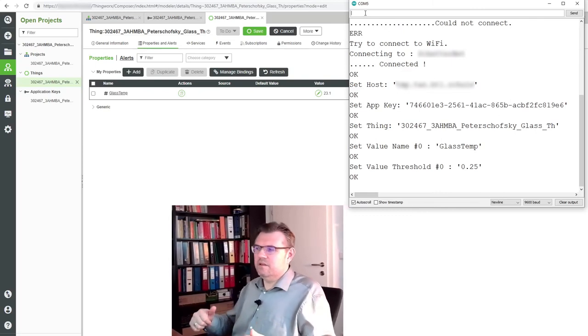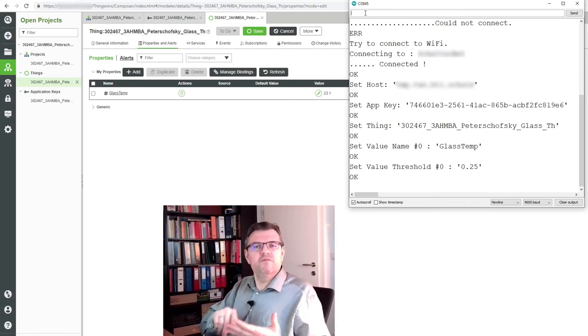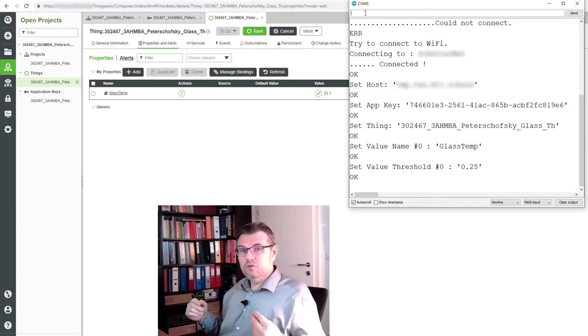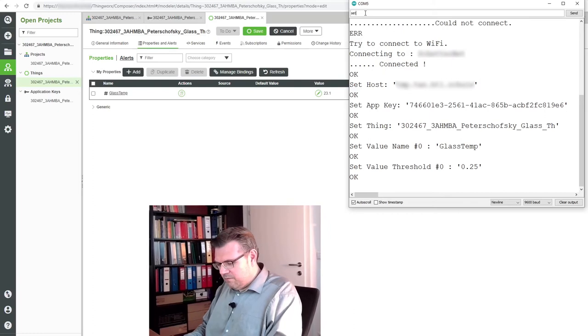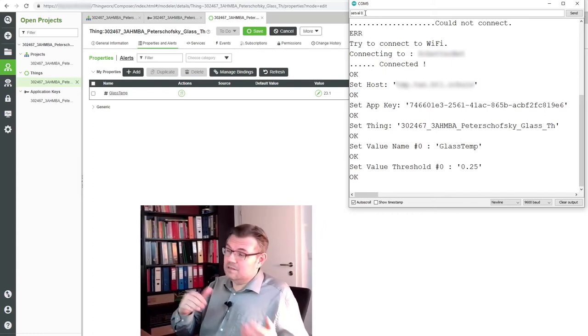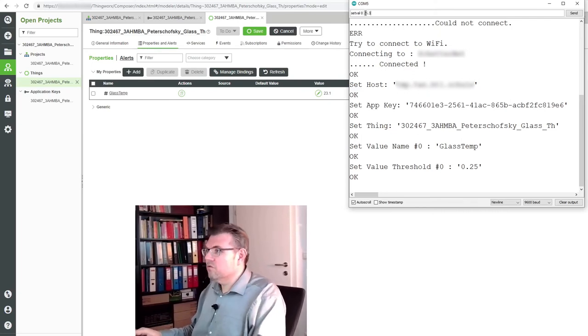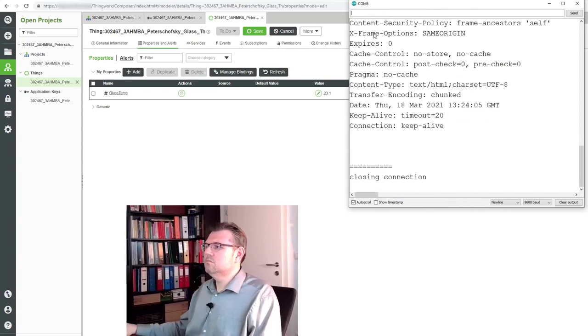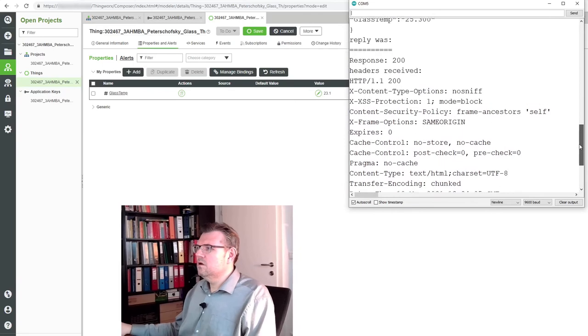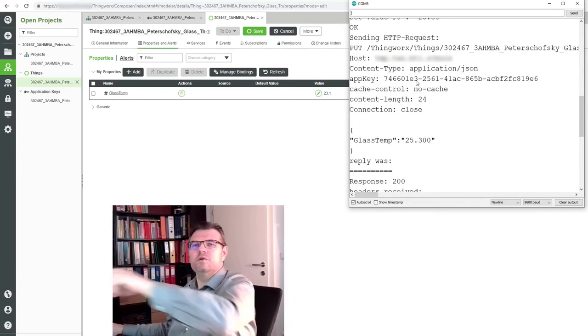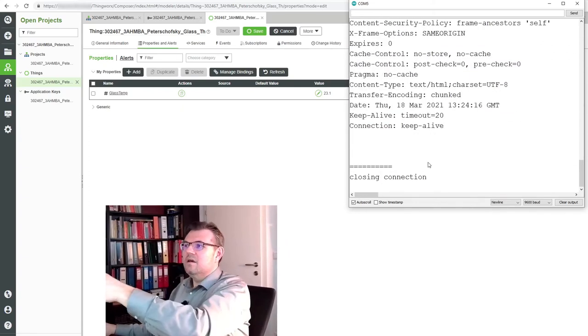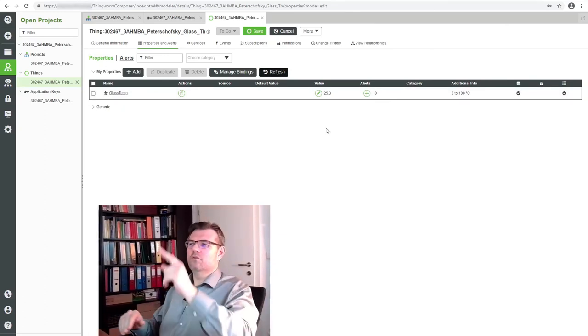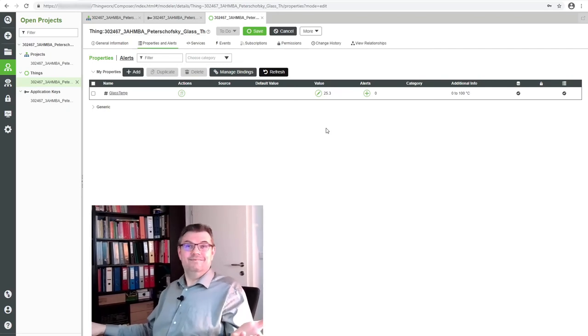Now that's it. I have configured the thing. I have configured the app key. I have configured the host name. I have configured all those things. What I want to do now is set the value. And therefore I just have to write setVal. I want to set the value 0, so the glass temperature. I will set it to 25.3 degrees. Let's see what is happening. A lot of information. Response 200. This is nice. You see? Sending HTTP request. Put. Everything is there. And there is again. Do we have it here? 25.3.